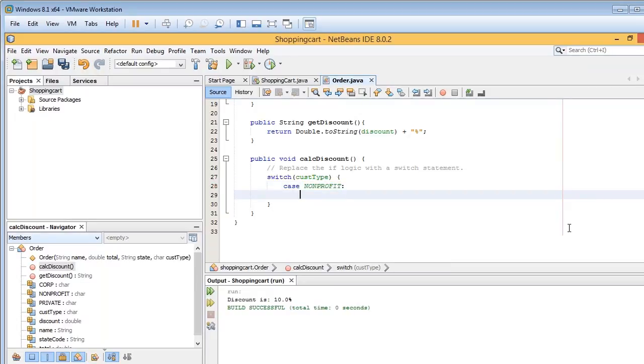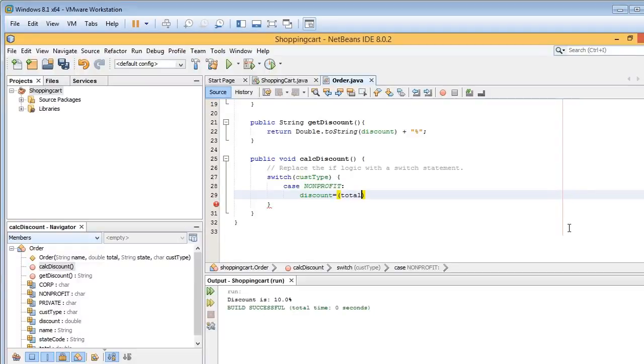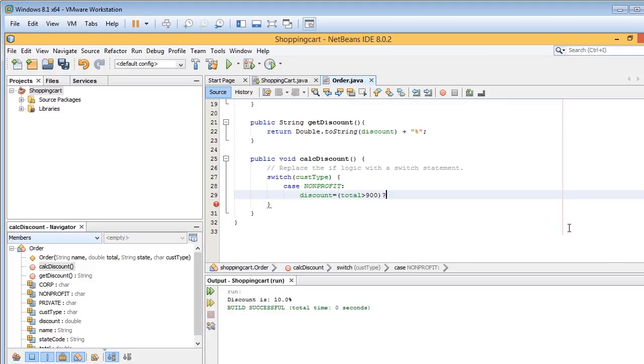that we still need that testing condition. And the testing condition happens here. Discount equals, and then we put in the testing condition. Total is greater than $900. And then a question mark, and that gives us the ability to put in a Boolean decision here.